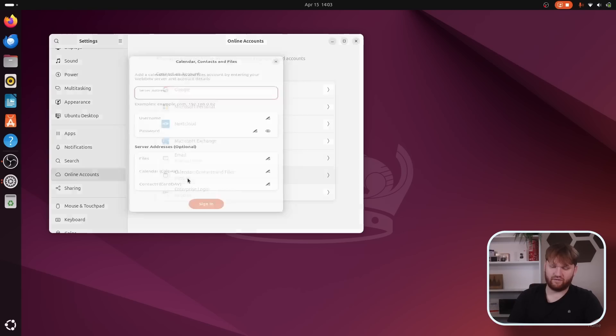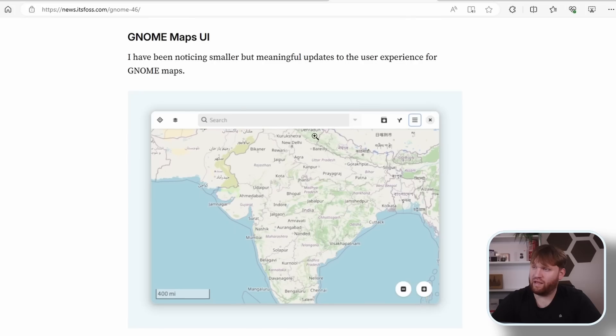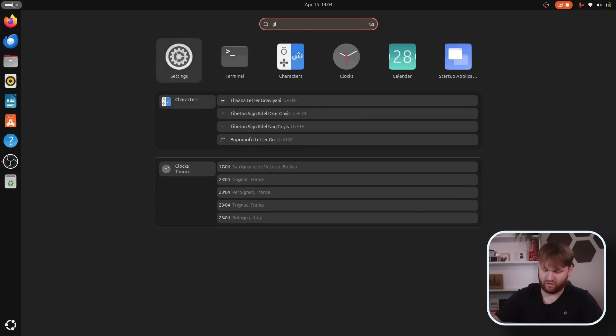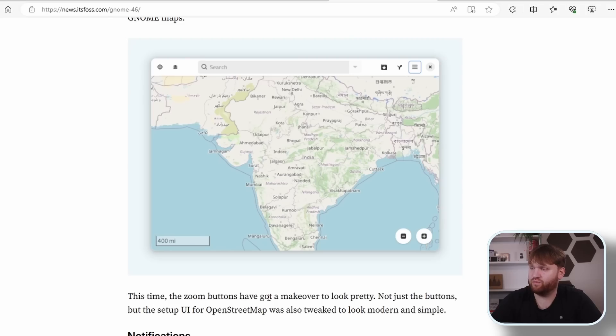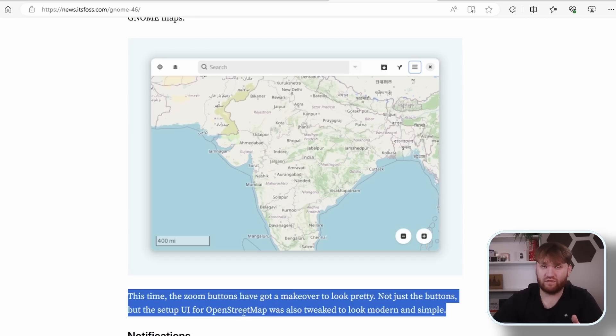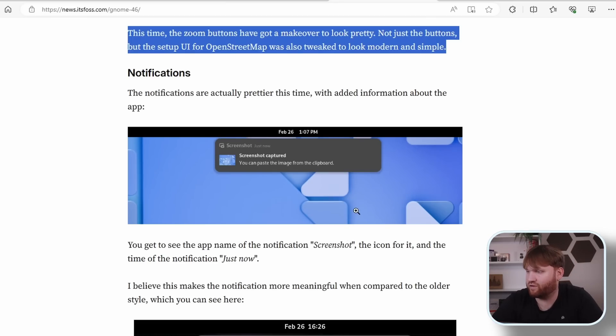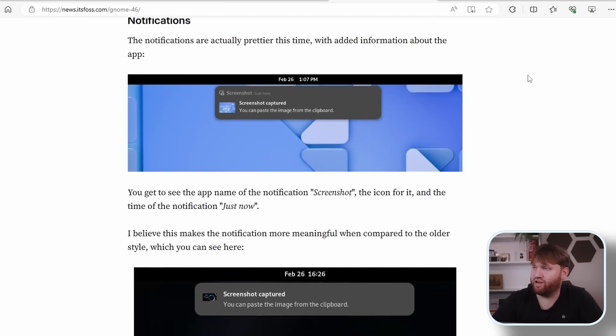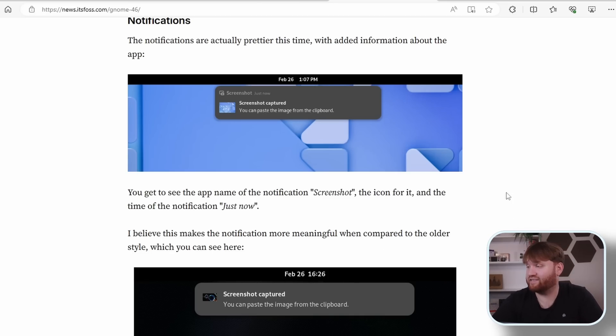And we have WebDAV. So if I click this, you can see the UI just looks a little bit better. And it does have support for CalDAV and CardDAV. I'll be real with you, I've never used any of these services. I don't even know if I'm saying them right, but if you do, they are there. GNOME Maps UI has made some nice changes. It's not really installed, but we have these zoom buttons that have a makeover to make them look pretty, and overall the UI has been tweaked to look modern and simple. This article I'm using from It's FOSS is going to be like one of the probably the second link available under resources if you do want to check it out. Notifications are prettier. I'm probably not going to get a notification, but this is what they look like. And better yet, this is a comparison right here. Shout out to It's FOSS. You can see the screenshot notification tells you what's going on and gives you a little description versus just telling you what it is in the description. Just looks better, cleaner, more informative. That's always nice.